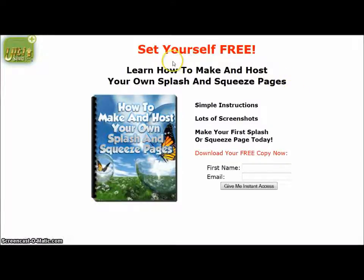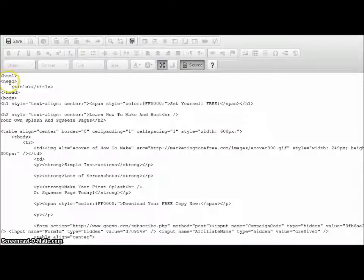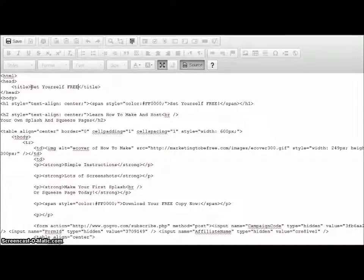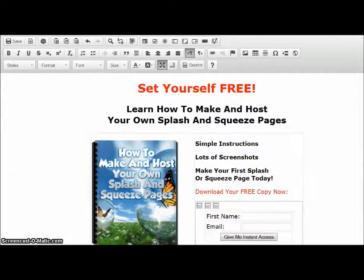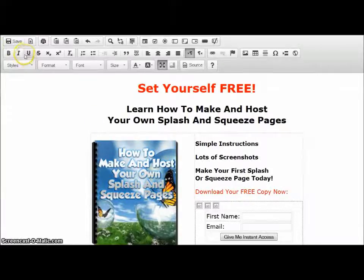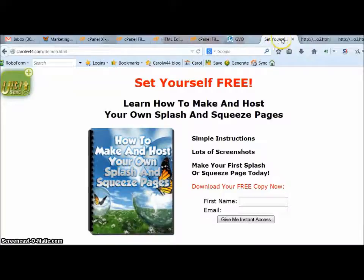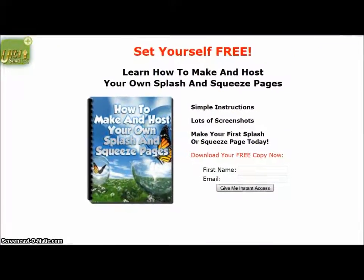Another thing that would be nice would be to have 'Set yourself free' or something cool on the browser tab. So we'll go back to the editor and go to Source. Here where it says head, then title and slash title, you just put 'Set yourself free' or whatever you like in there. Now go back to demo5 and refresh it. Save first — I forgot to save! Now refresh. I'll bring that down so you can see it — now it says 'Set yourself free' on the tab. So there you go, you've got yourself a beautiful squeeze page, all set up with about five minutes' work.